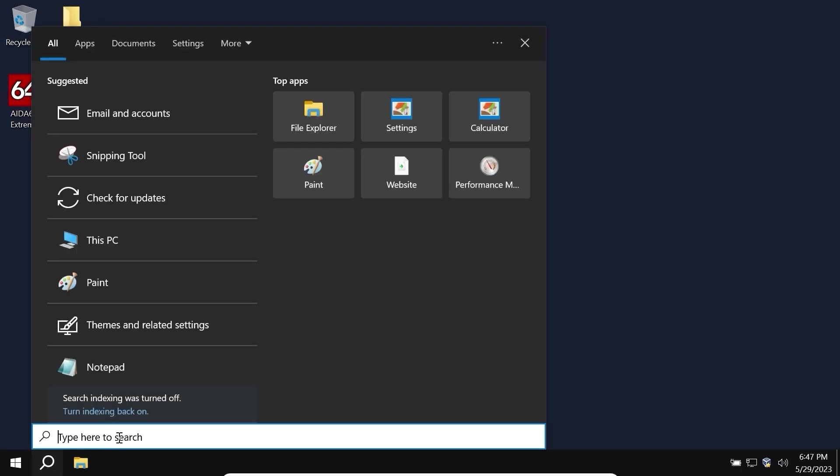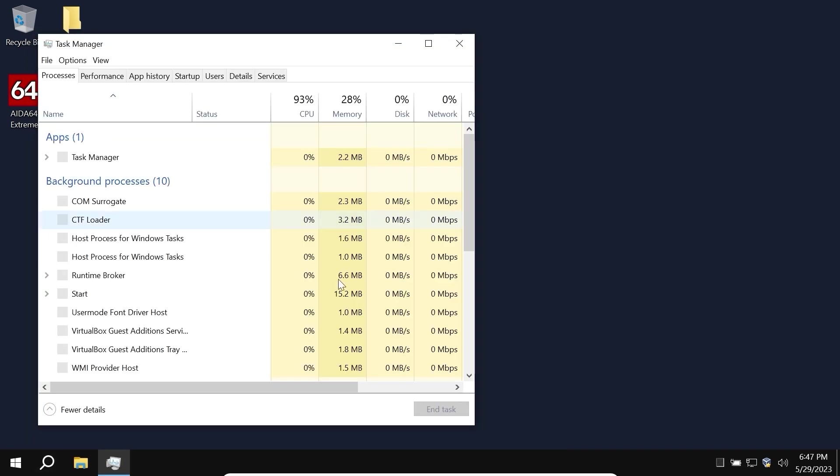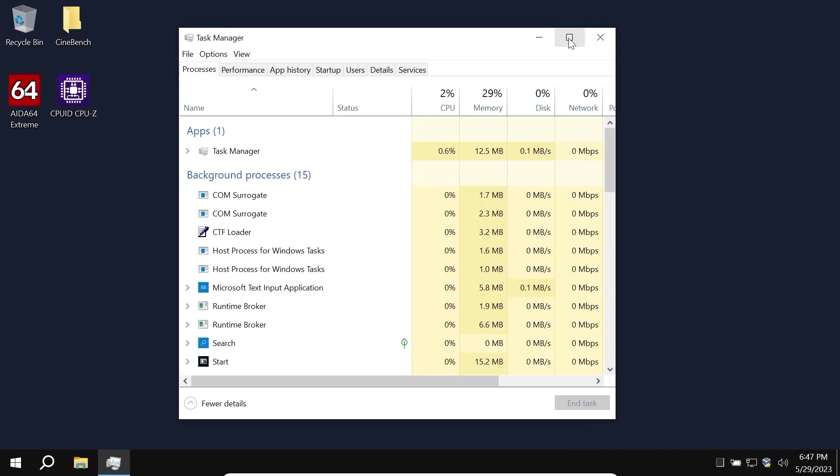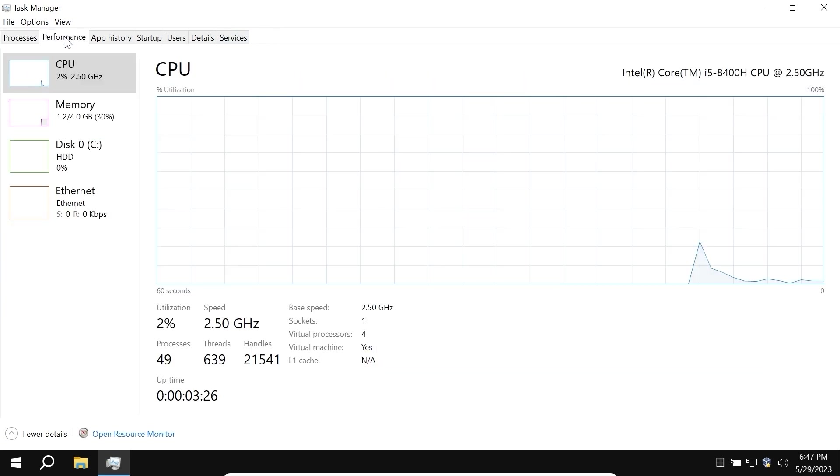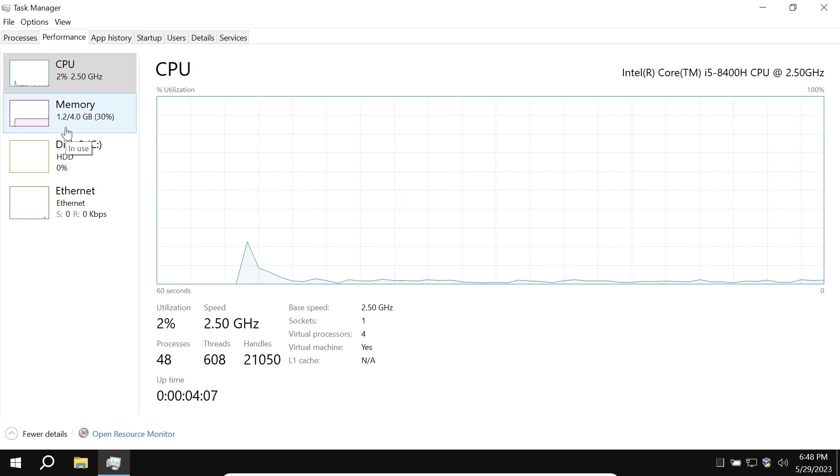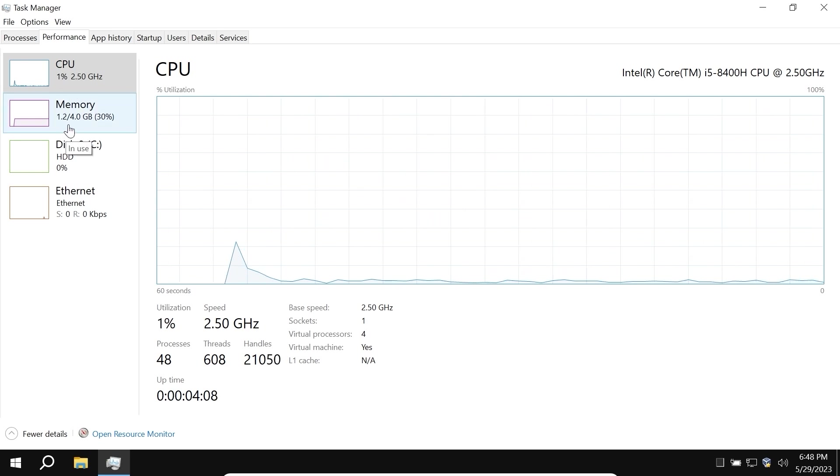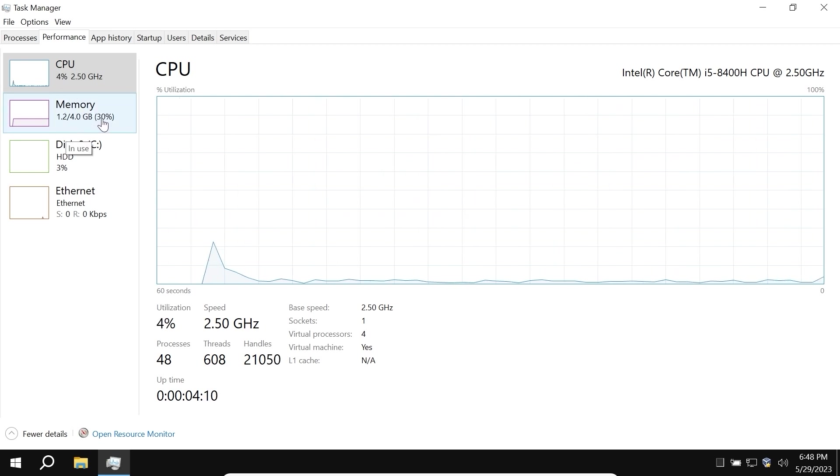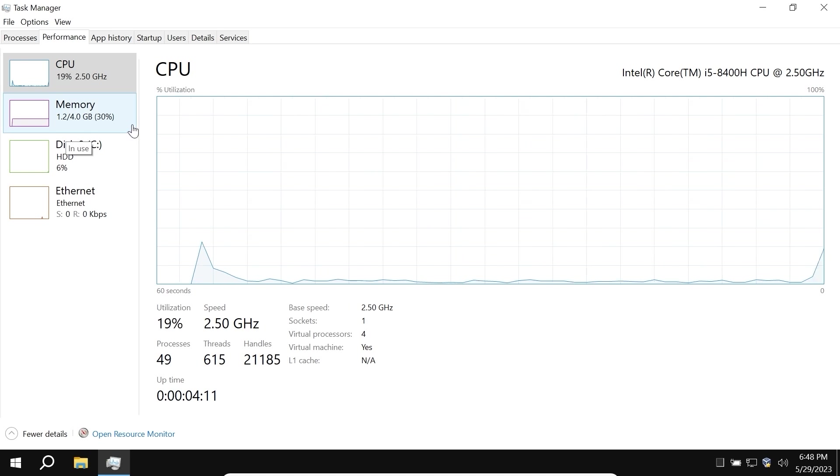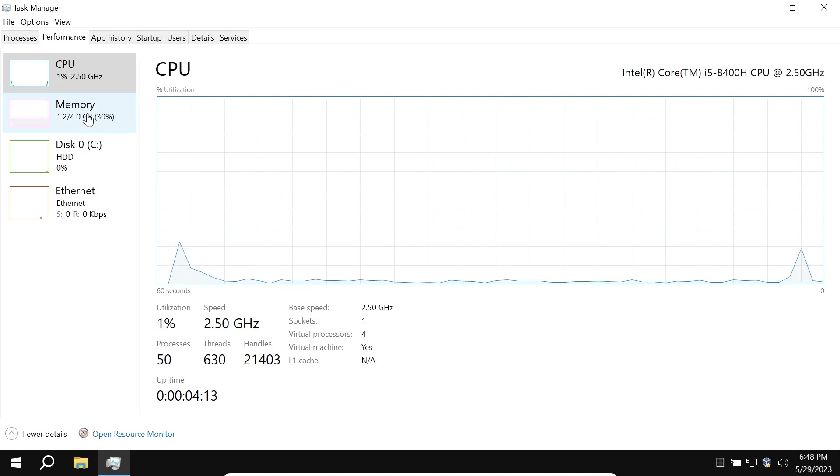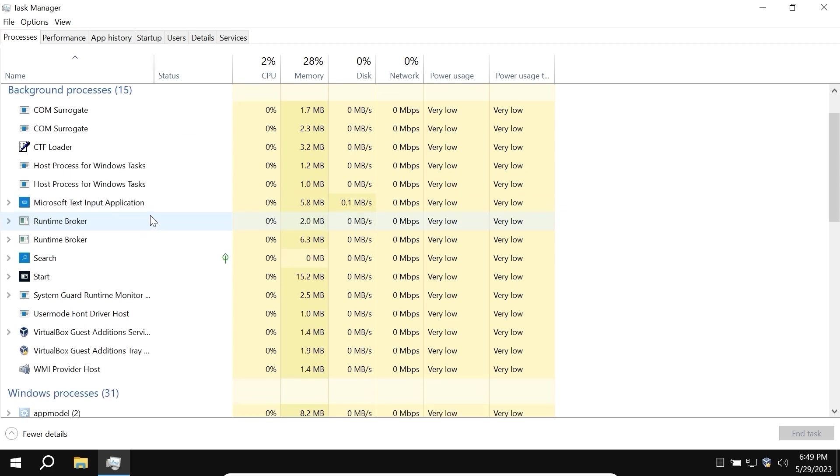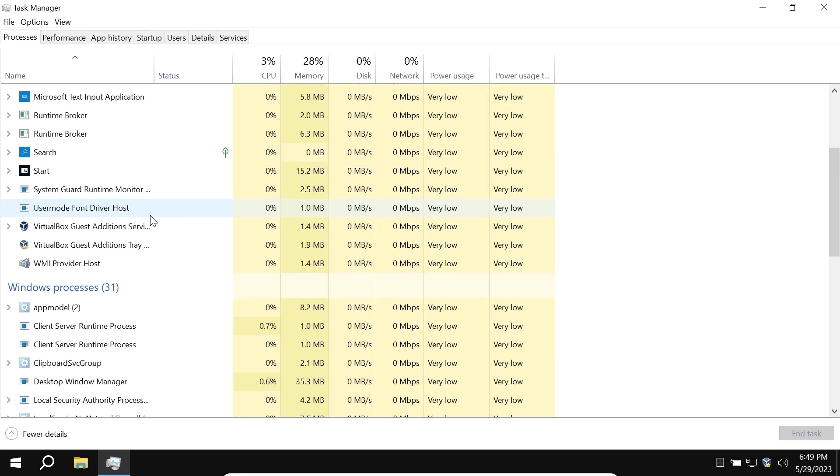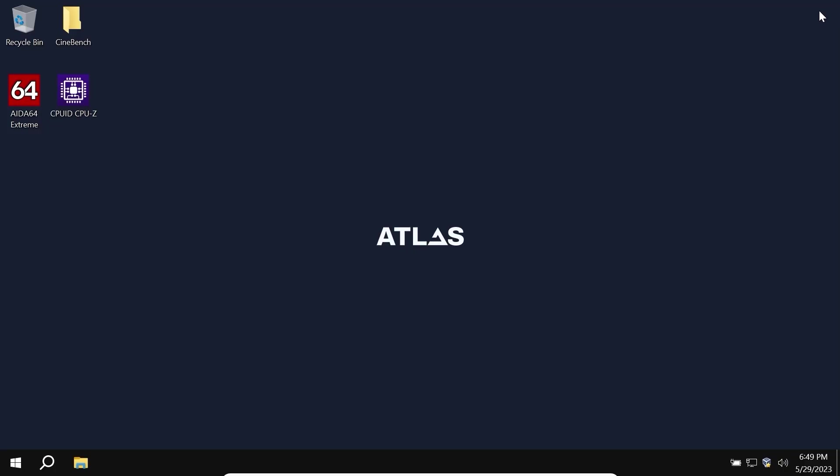Now we can close this window and open task manager. We can type task manager, click on it, I will open it in full screen to make it more convenient, click on the performance. So let's talk about the RAM, as you can see it uses 1.2 gigabytes of RAM and I allocated only 4 gigabytes of RAM in VirtualBox. Let's take a close look at processes. In Atlas OS we have 16 background processes and if we scroll down a little bit, we can see 31 processes.